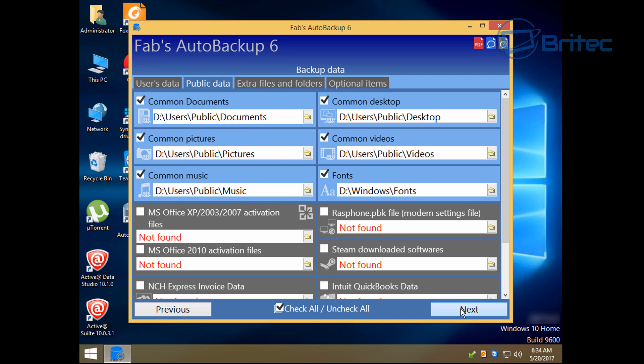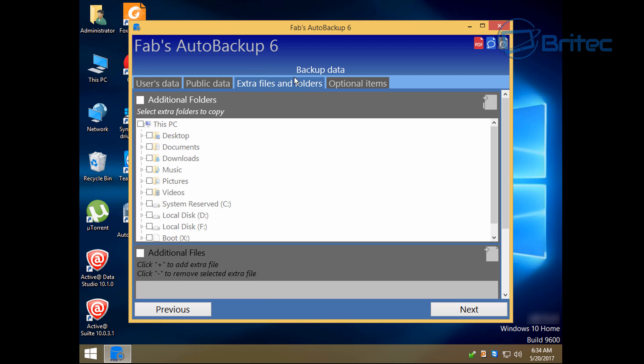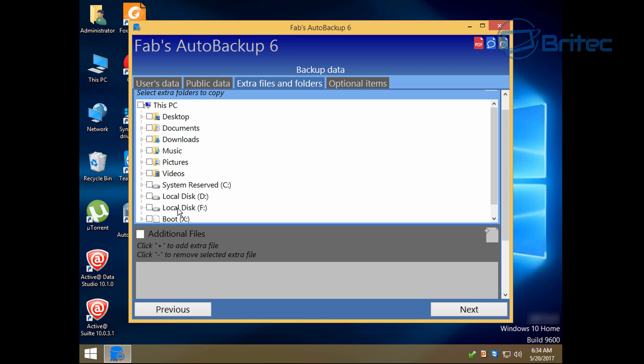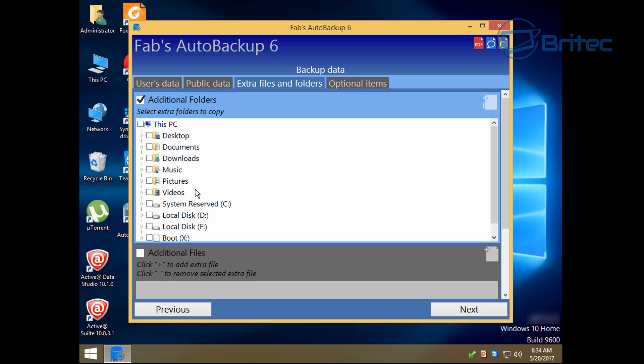And you've got also extra files and folders which we can go to next. When we click on the next tab that will go to that location. Now this is going to allow us to add in additional folders. So if it's got all the normal folders and this program hasn't detected areas of stuff that you still want to back up, you can add those locations in by adding additional folders there.